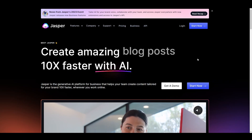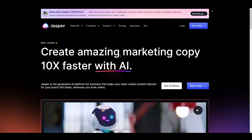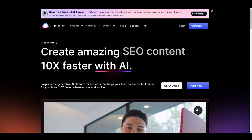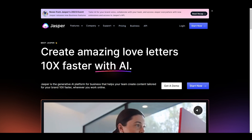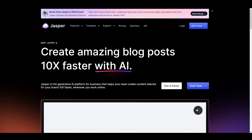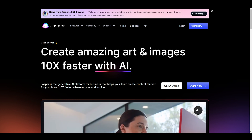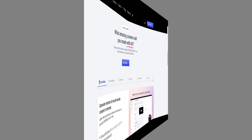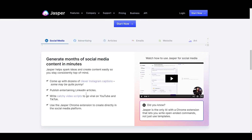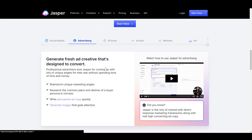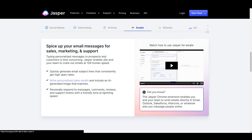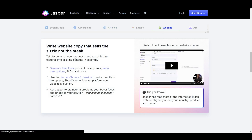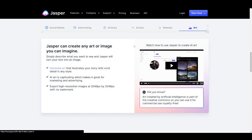First, let's talk about Jasper AI. Jasper AI is an AI-powered writing assistant that helps you write more effectively and efficiently. It uses natural language processing and machine learning algorithms to suggest content and provide feedback on your writing style. It's great for writers who are looking to improve their skills and learn more about the craft of writing.